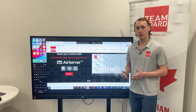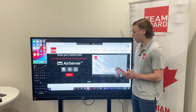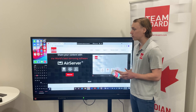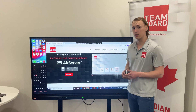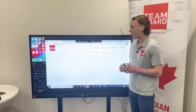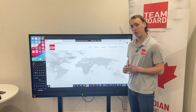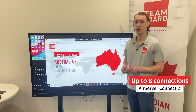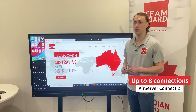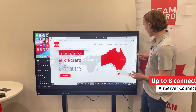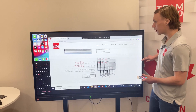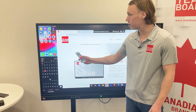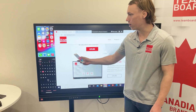One of the benefits of AirServer Connect 2 is that with the inbuilt app on your interactive flat panel, you can only connect up to one device to the screen at a time. However, with the AirServer Connect 2, you can connect up to eight devices simultaneously, complete with touchback, and you can control what you see on the screen from the device.